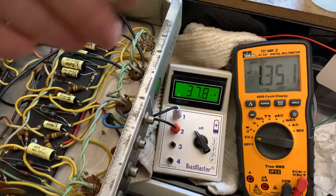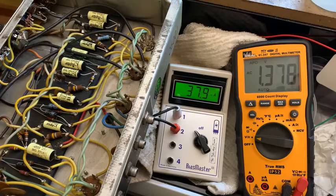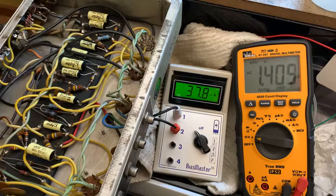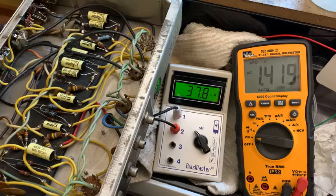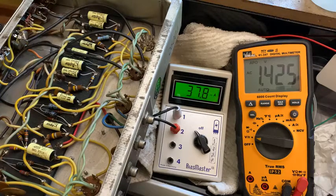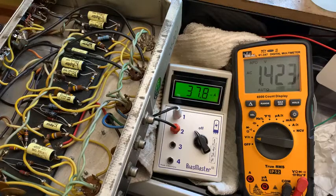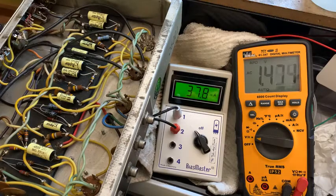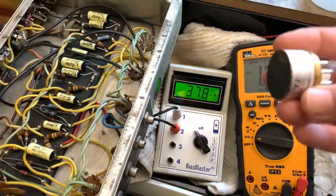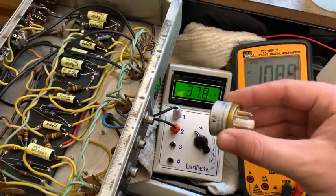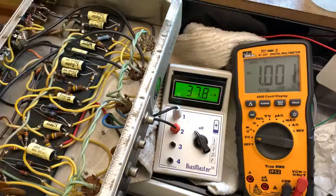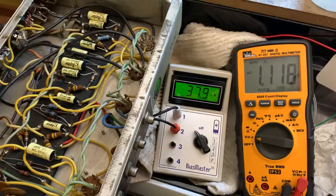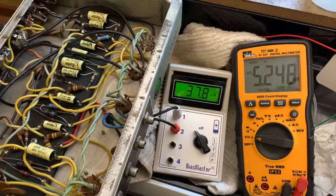This is a silver face amp here, but we have converted it over to a black panel style, so it's the AB763 circuit now. We'll talk about rectifiers and what the client had in here originally, which was one of these solid state rectifiers, but I've changed it to a GZ34 like the AB763, and I'll tell you why here in a second.